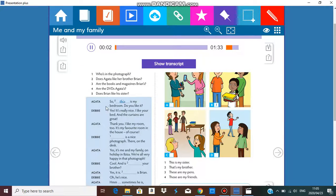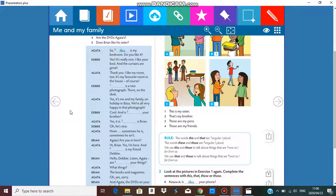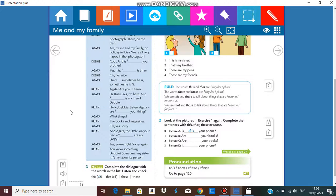This is my bedroom — do you like it? Yes, it's really nice. I like your bed and the curtains are great. Thank you. I like my room too, it's my favorite room in the house. Of course! That is a nice photograph there on the desk. Yes, it's me and my family on holiday in Ibiza — we're all very happy in that photograph. Cool! And is that your brother? Yes it is, that is Brian. Oh, he's nice. Hmm, sometimes he is, sometimes he isn't.